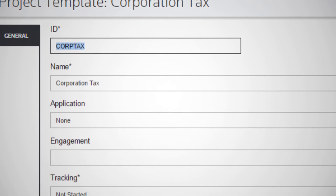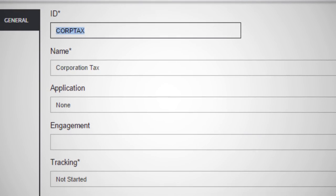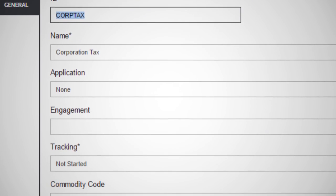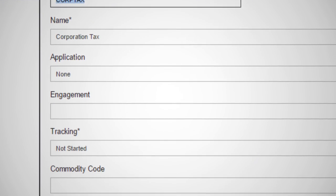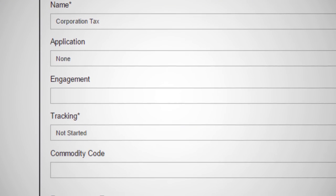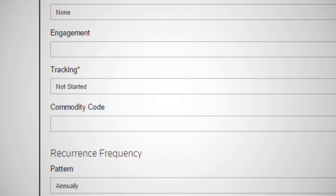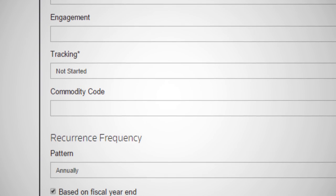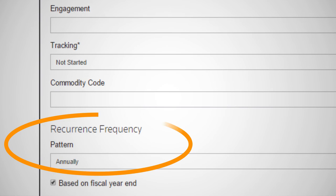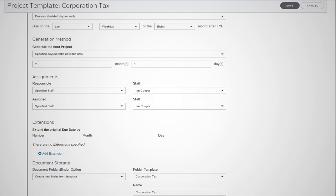There are a number of key fields on the project template that help to automate your firm's workflow. You can choose the frequency that a project reoccurs. This could be daily, weekly, bi-monthly, right the way through to annually.